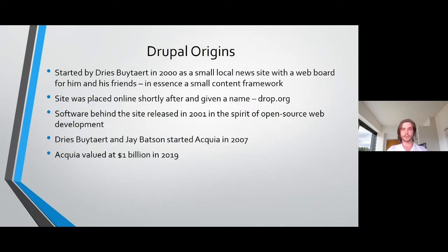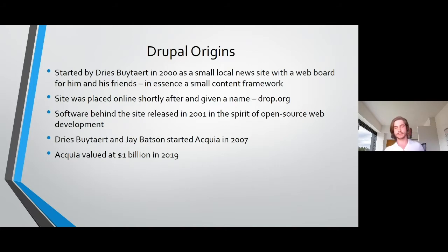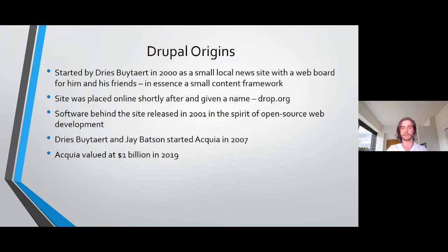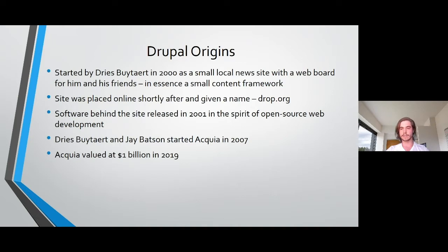So where did Drupal all start? It was started in 2000 by a guy named Dries, whose surname I can't pronounce. He wanted to build a small local news site with a web board so that him and his friends could communicate with each other. After he left university, they took this local site online so that they could still keep in touch.